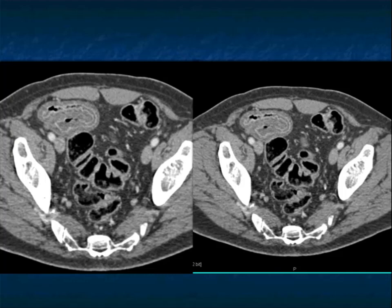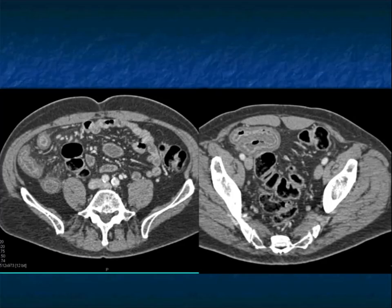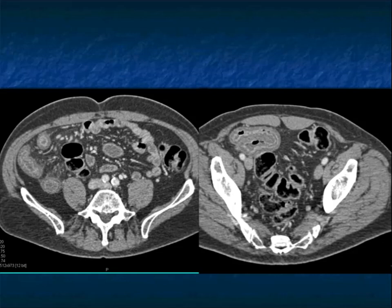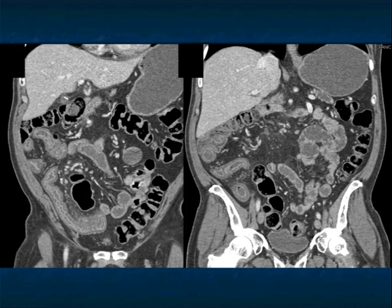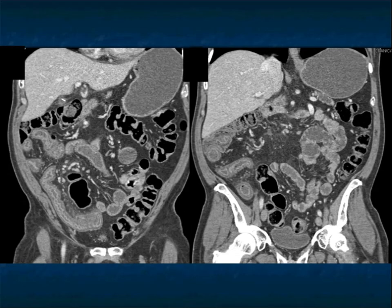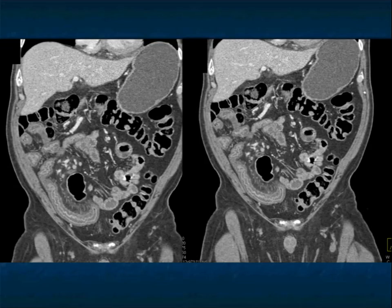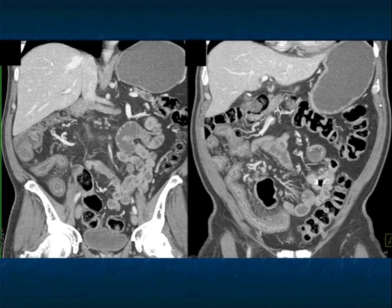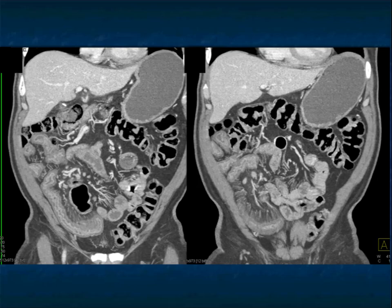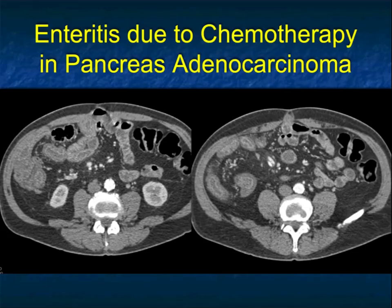If I told you this was graft-versus-host disease, you'd surely be thinking about it. But this patient did not have a bone marrow transplant — this patient had a Whipple's procedure and now has abdominal pain. With a Whipple's procedure, you're involving the region of the portal vein, SMV, SMA, and celiac, so you could worry about vessel occlusion and bowel ischemia. Maybe the patient has superimposed Crohn's disease. But what exactly is giving you this extensive bowel involvement?